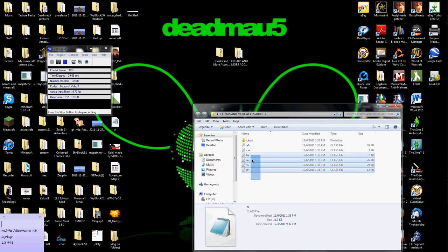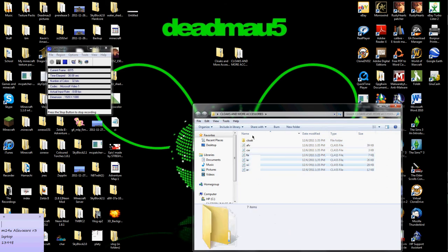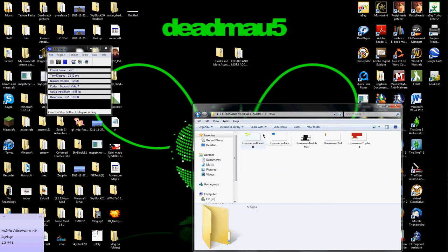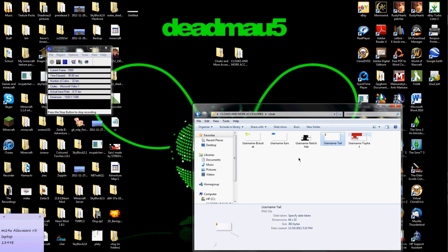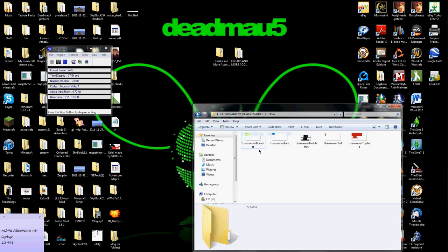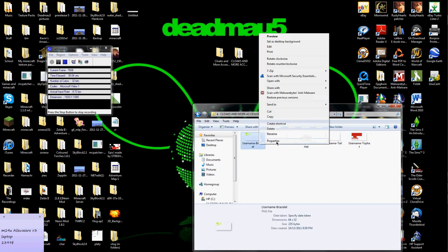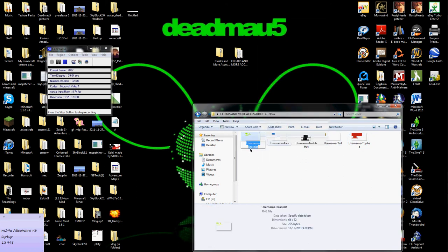The first thing you gotta do is go into cloaks. If you notice that's username, username, username—rename them. Take that username part, just delete it, and put your Minecraft username.